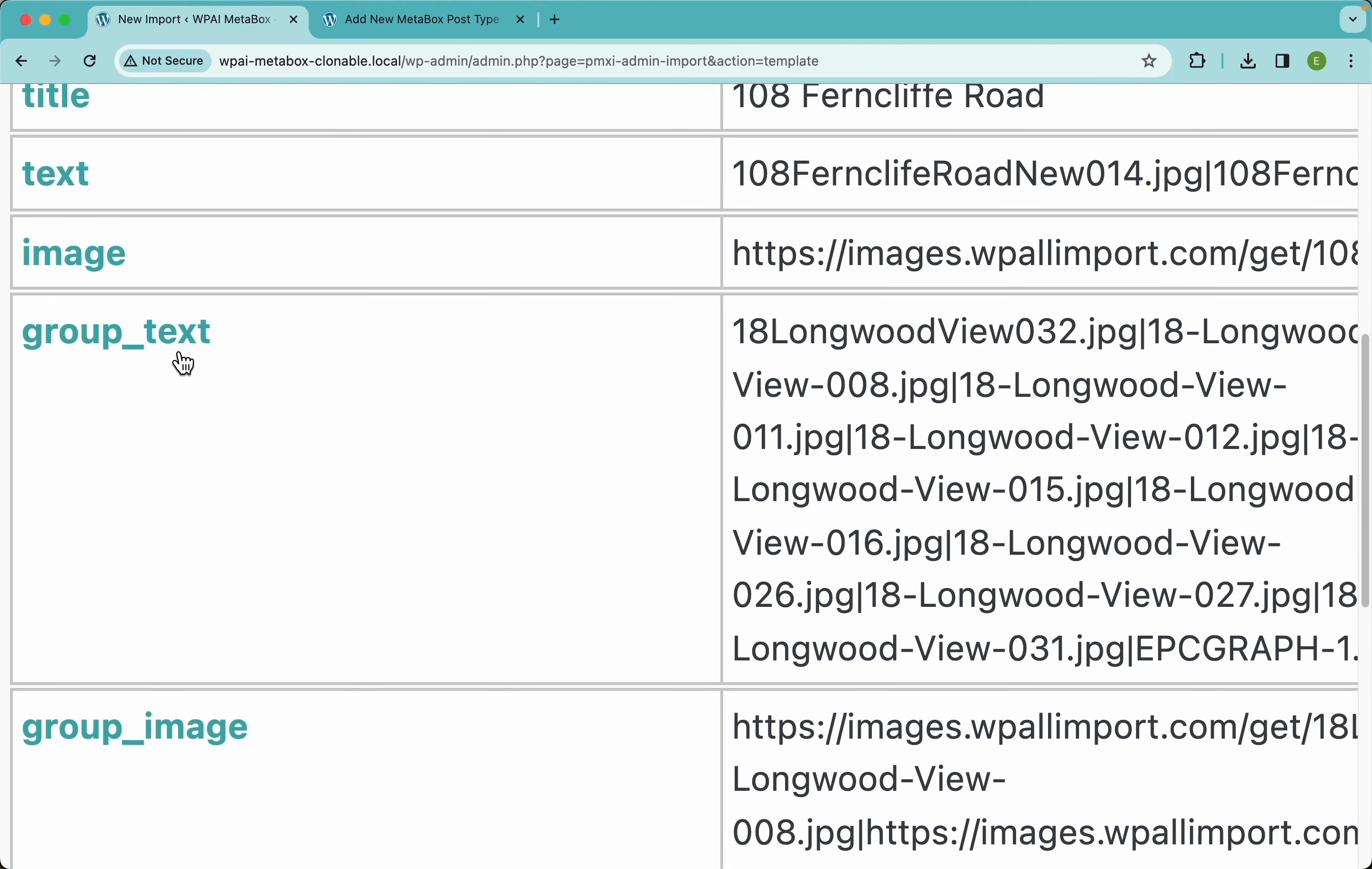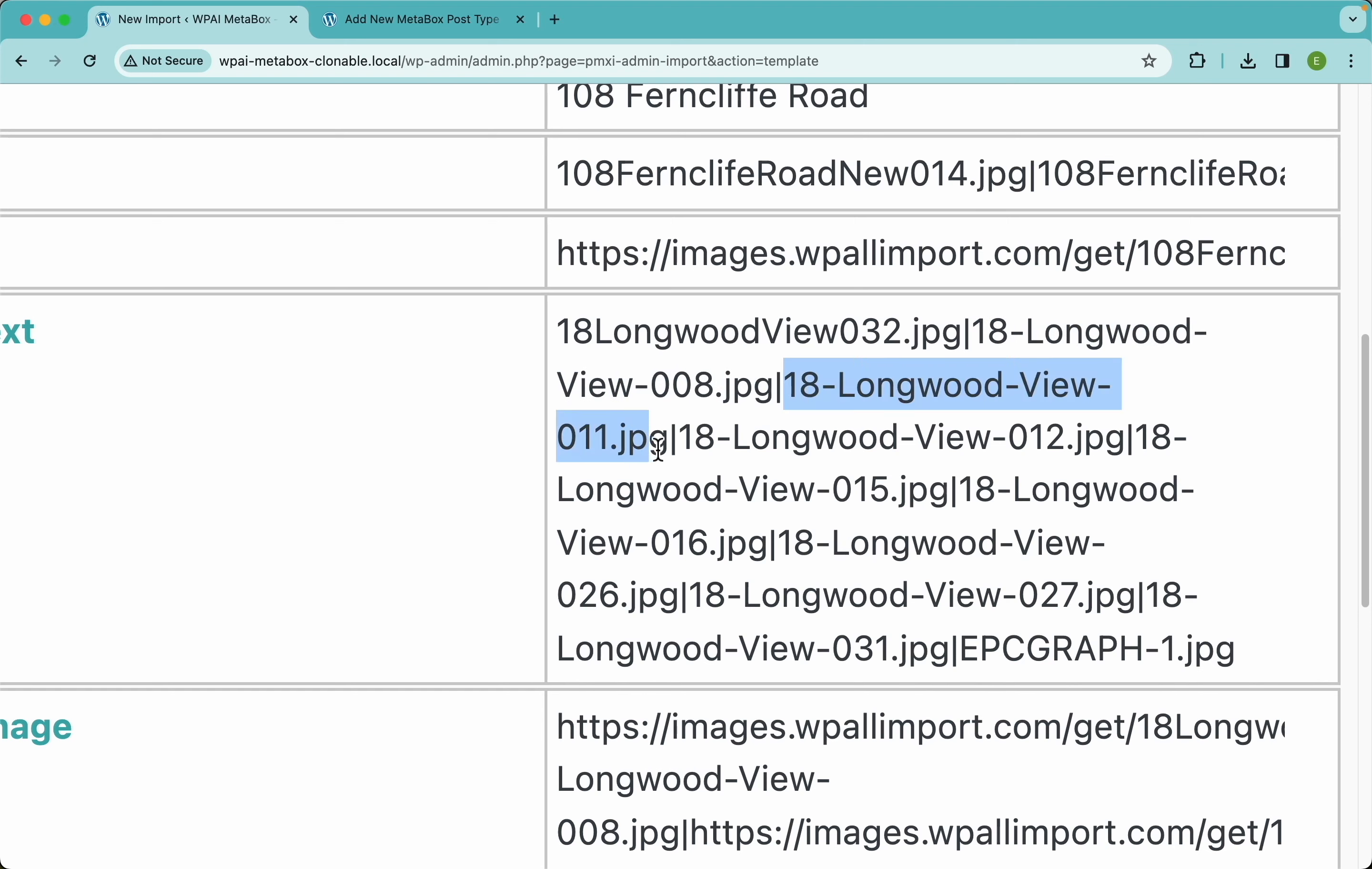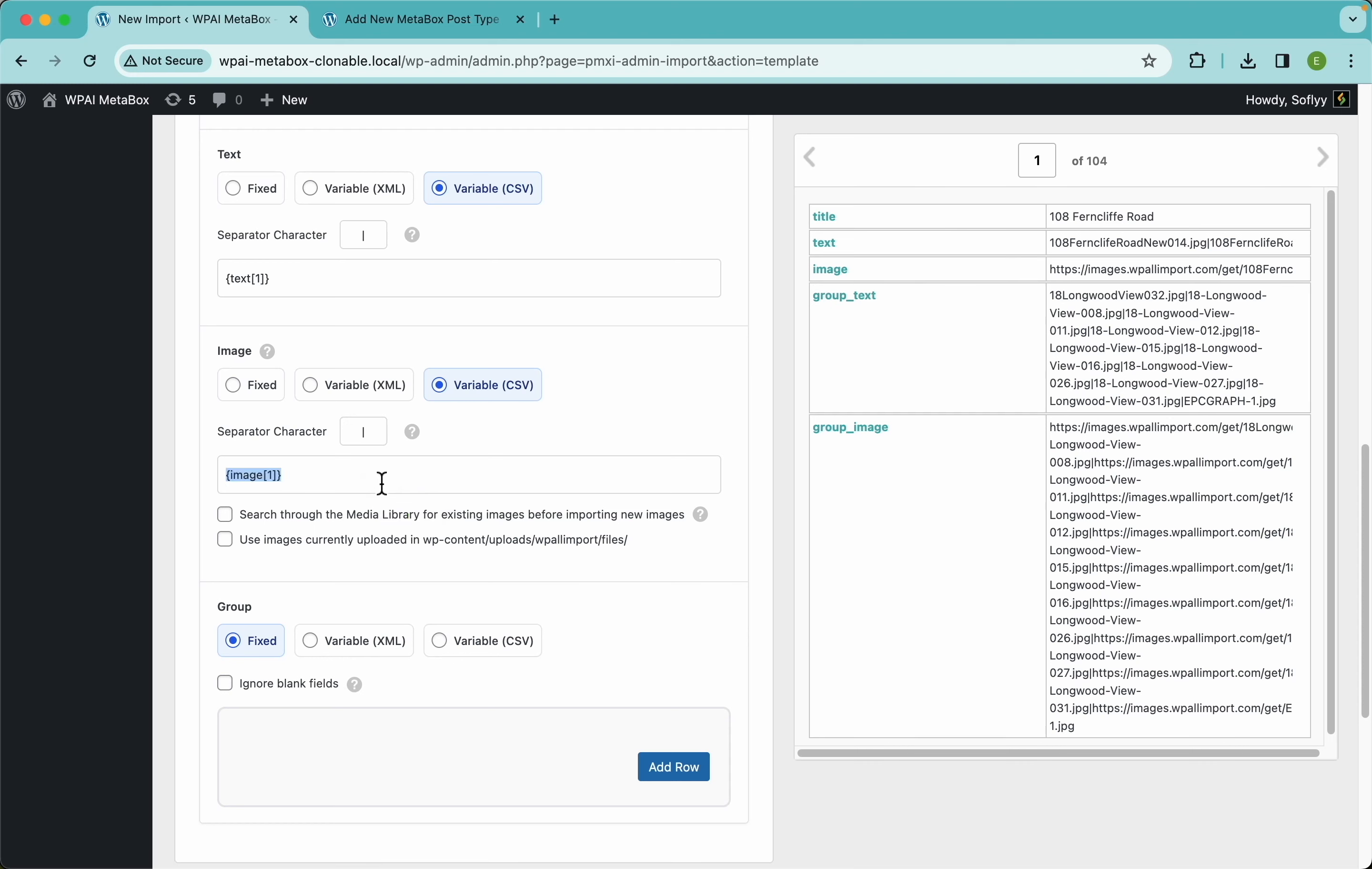We have here this group text and this group text has a few different image file names. This is the first one, this is the second one, and this is the third one. As you can see, they are just separated with pipes. I'm just gonna drag and drop this element right here and make sure that this separator character is the same one my fields are using. Then here for the image, I'm gonna select variable CSV too and drag and drop my image element.